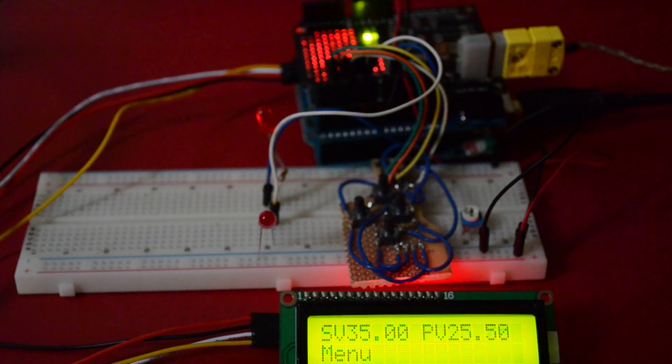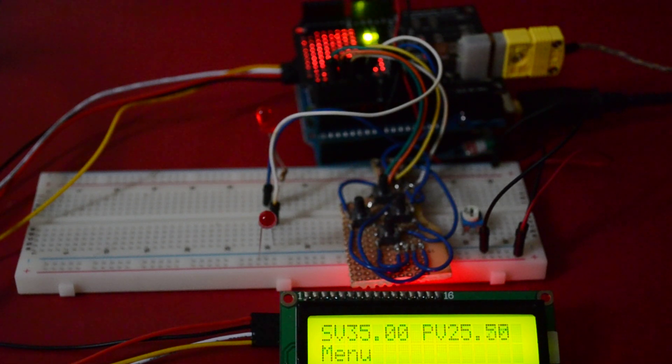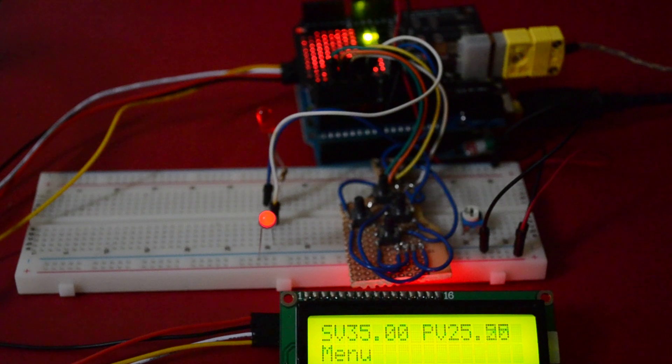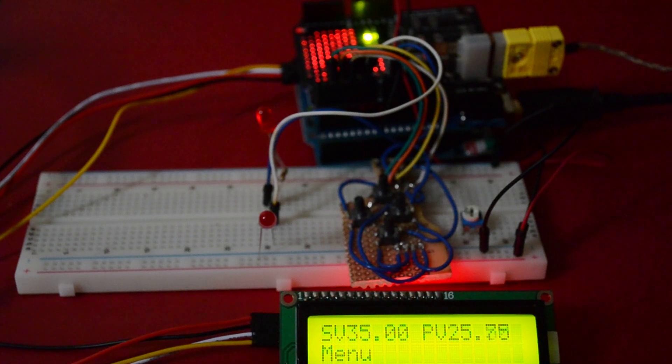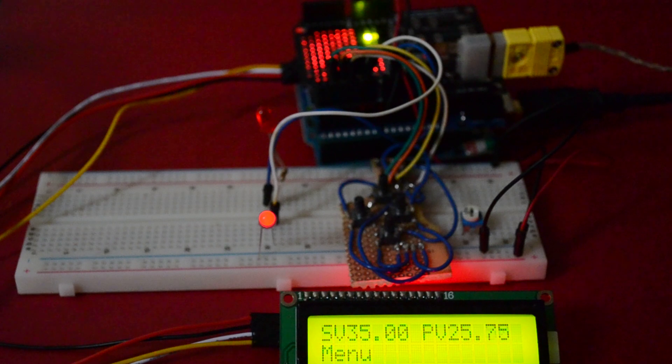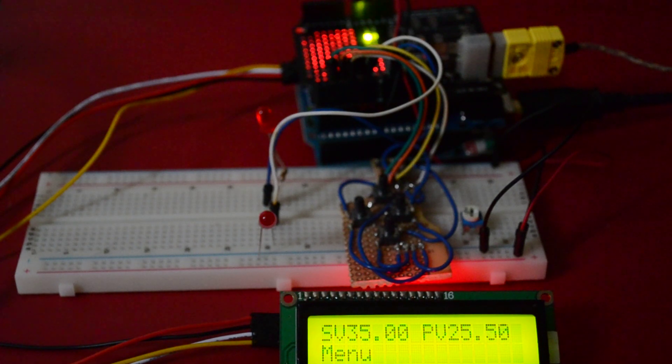I've also built a little button array here so that we can navigate through the menu. At the moment the menu is just a bunch of set values that you can select. So currently the set value is set to 35 degrees, this is all in Celsius.